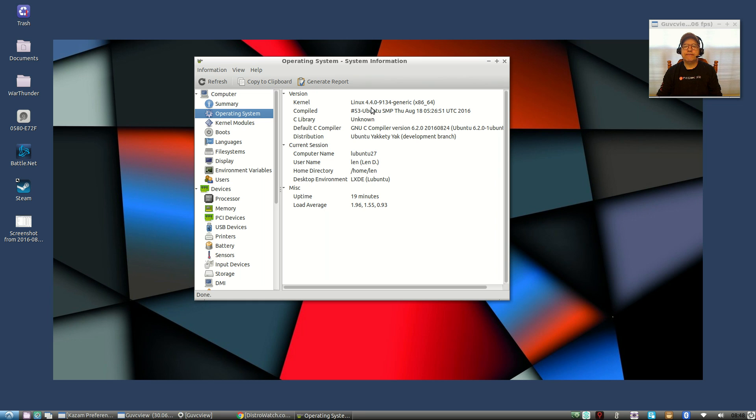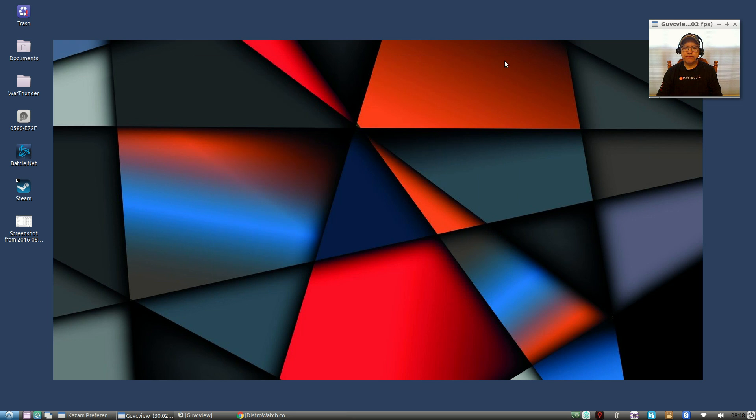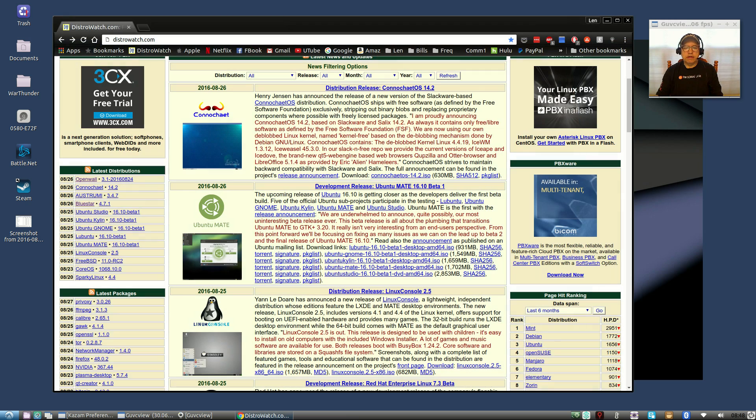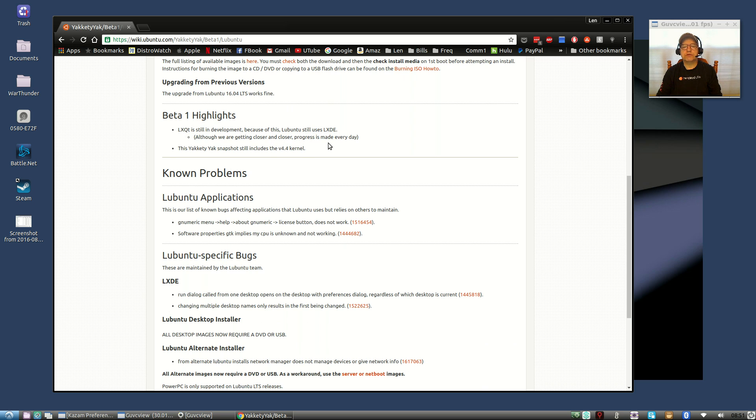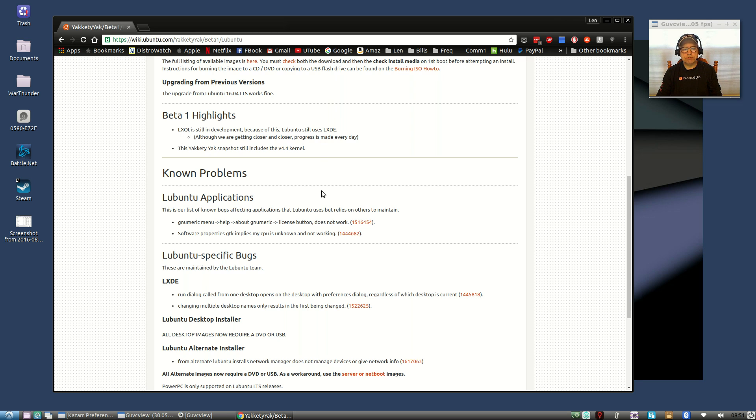I'll be very disappointed when LXDE desktop environment is gone. They're moving towards LXQT. If you take a look at the announcement, they're saying that LXQT is still in development. Because of this, Lubuntu still uses LXDE although we're getting closer and closer, progress is made every day. I prefer LXDE versus LXQT, just my personal preference. I'll be sorry to see it disappear. I hope it's still available and supported for quite some time.